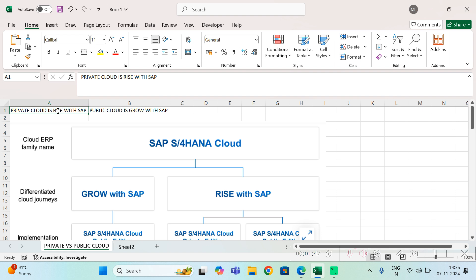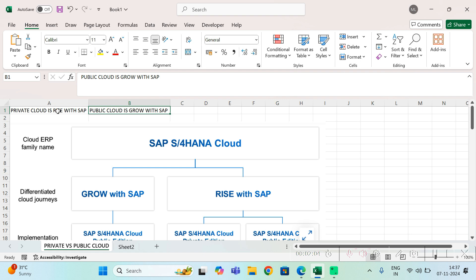On the other hand, public cloud is for very small companies or mid-sized companies who don't want to do much customization, whose business process is very standard, where SAP does all the updates and upgrades, and customers don't have money to maintain their own data centers.